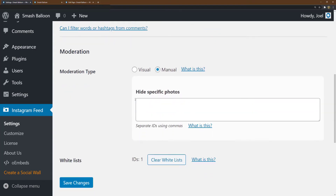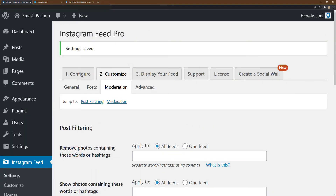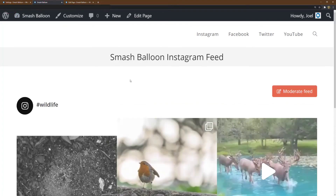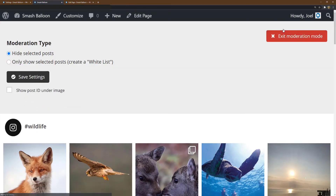However, we have created an easy visual tool for you to use. Simply set the moderation mode to Visual and save changes. When the settings are saved, go to where your feed is displayed and refresh the page. You can now click the Moderate button, which shows up here above your feed on the right-hand side.